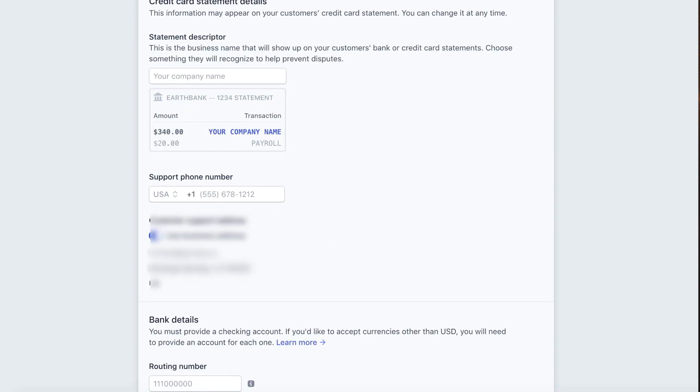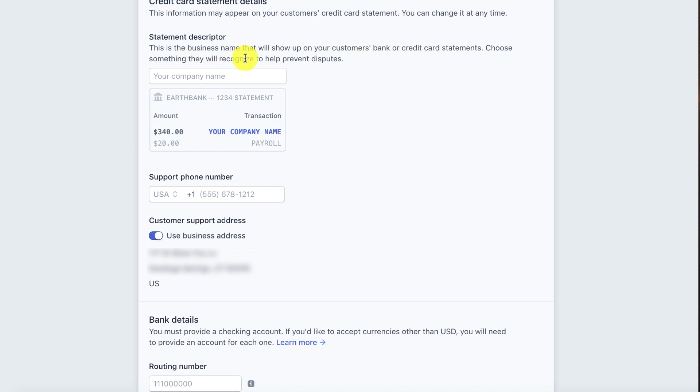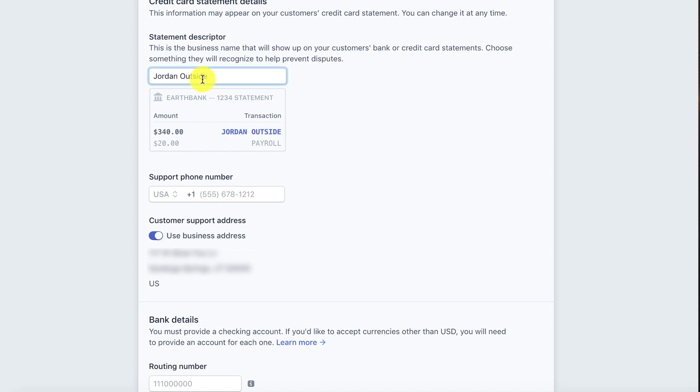I put in my home address and now credit card statement details. This information may appear in your customer's credit card statement. The statement descriptor. This is the business name that will show up on your customer's bank or credit card statements. Choose something they will recognize to help prevent disputes. So put Jordan outside. The support phone number.